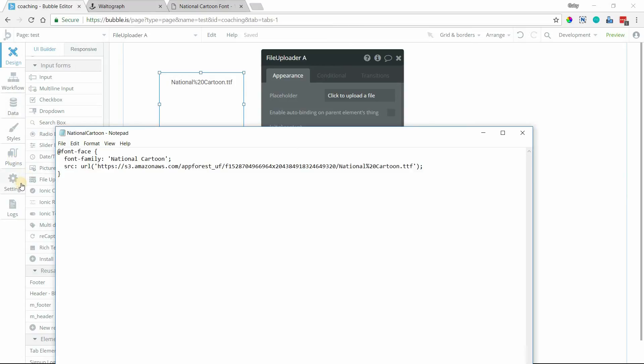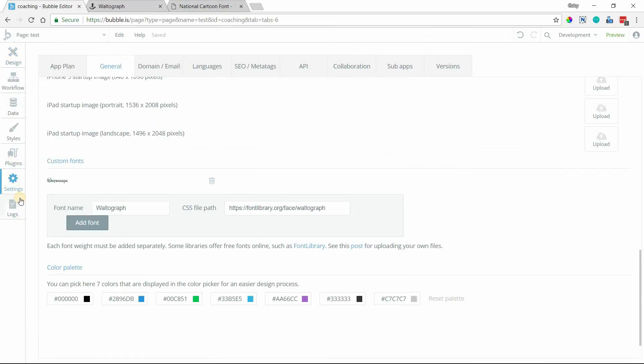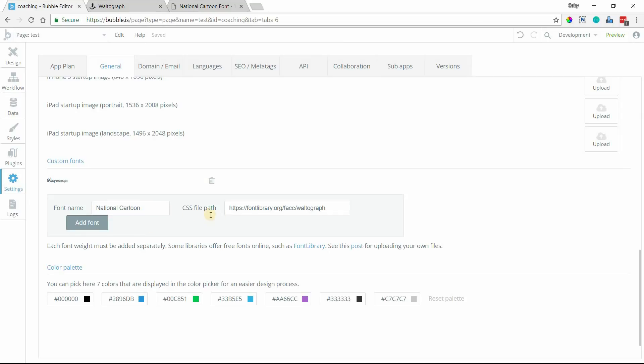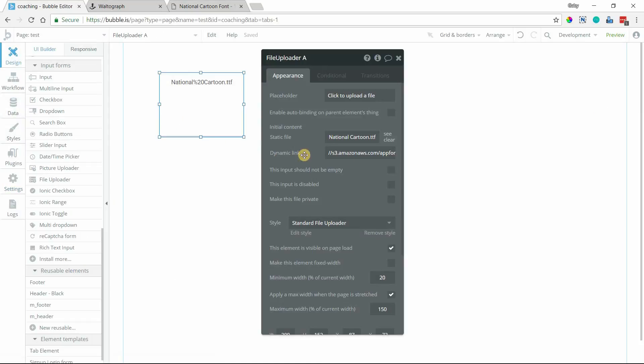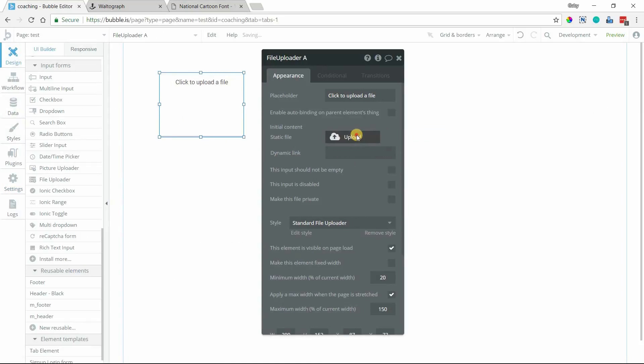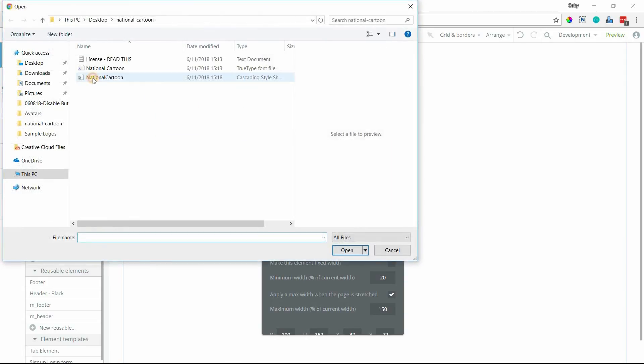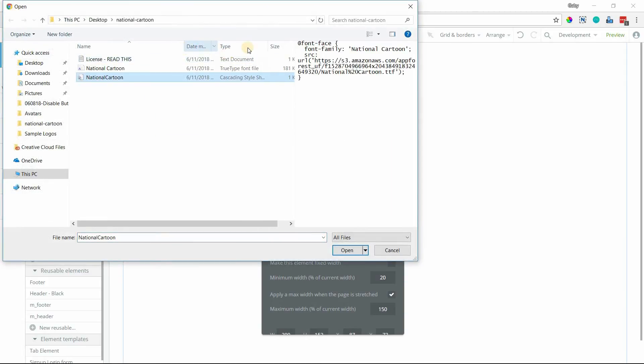And now I can go back to my settings here. I'm going to give this new font name, National Cartoon. Remember this must match however you typed it into your CSS file. And then we need to upload the CSS file to Bubble so that we can have a new URL for that as well. So I'm going to do the same thing like I did with the font file. Upload. This is my cascading style sheet. That's what CSS stands for. We can see the type there. So I'll select that.